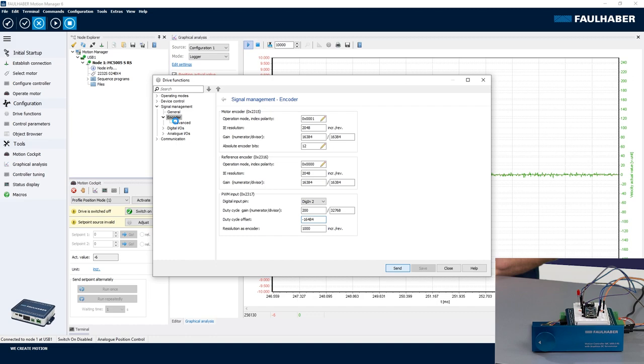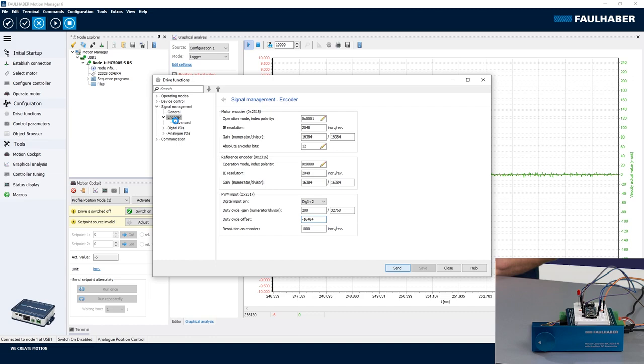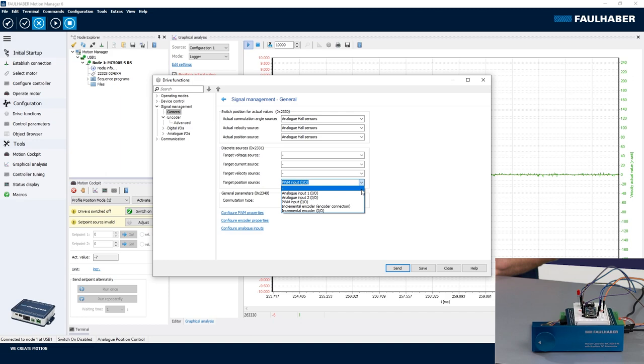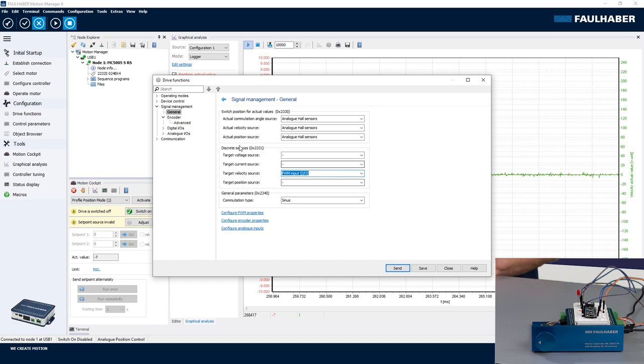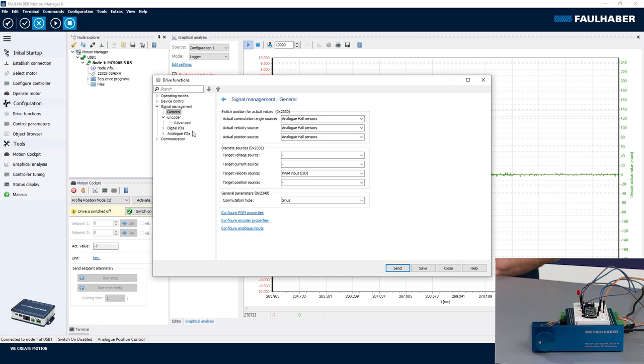Okay, so scaling is done. I have to change the routing, so no longer using the PWM input as the target position but as the target speed. And change to speed control, that's done up here in the operating modes. And this is analog velocity control. Send and, of course, remember to save your settings if you want to have them permanent.